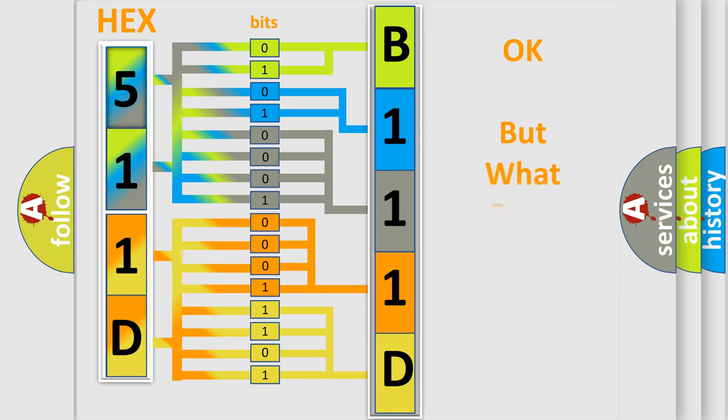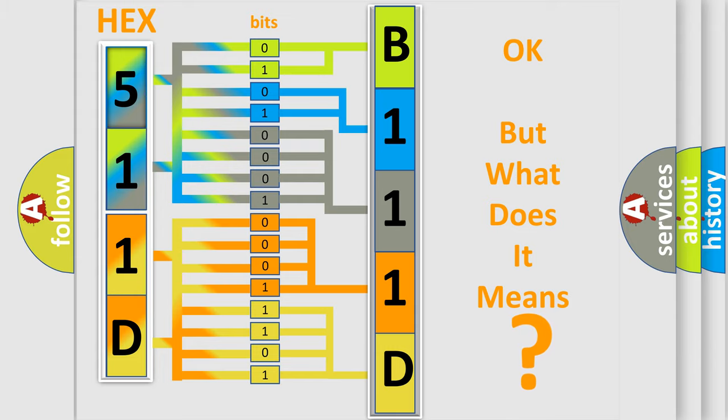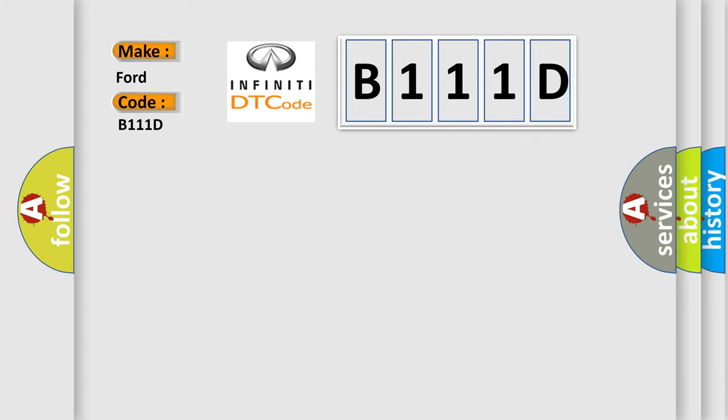The number itself does not make sense to us if we cannot assign information about it to what it actually expresses. So, what does the Diagnostic Trouble Code B111D interpret specifically for Infiniti car manufacturers?